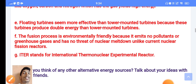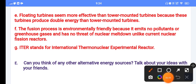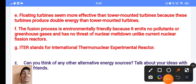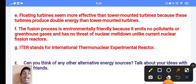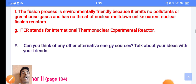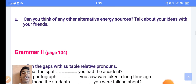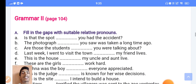Answer E: floating turbines are more effective than tower-mounted turbines because these turbines produce double the energy of tower-mounted turbines. Answer F: the fusion process is environmentally friendly because it emits no pollutants or greenhouse gases and has no threat of nuclear meltdown, unlike current nuclear fusion reactors.